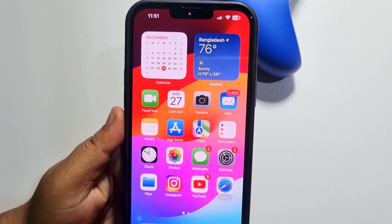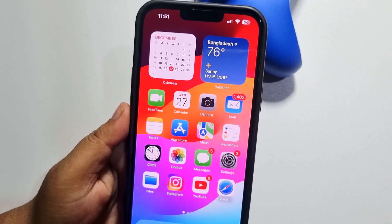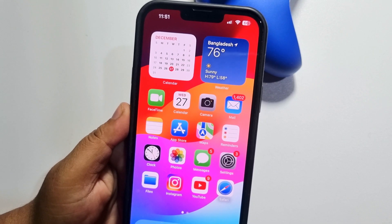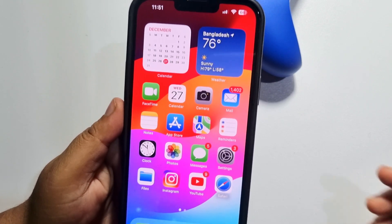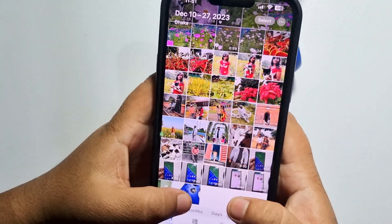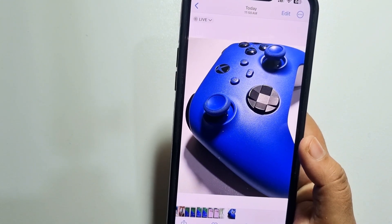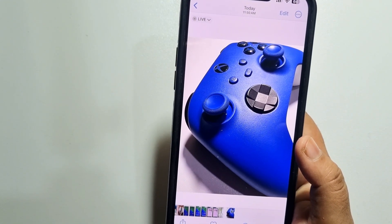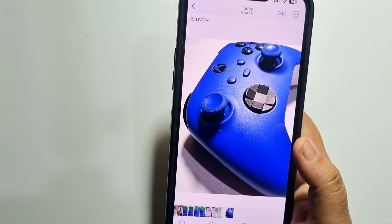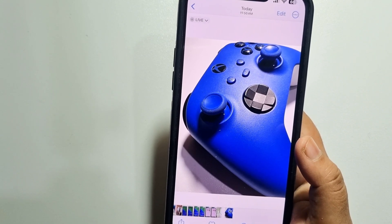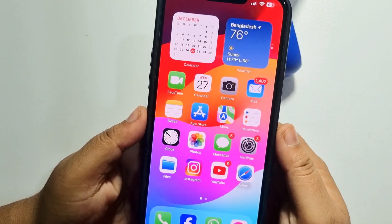This 5-minute solution will show you how to turn off iPhone camera auto brightness. Whenever you capture a photo, you see the photo is automatically increasing brightness. Follow these simple steps to fix this error.